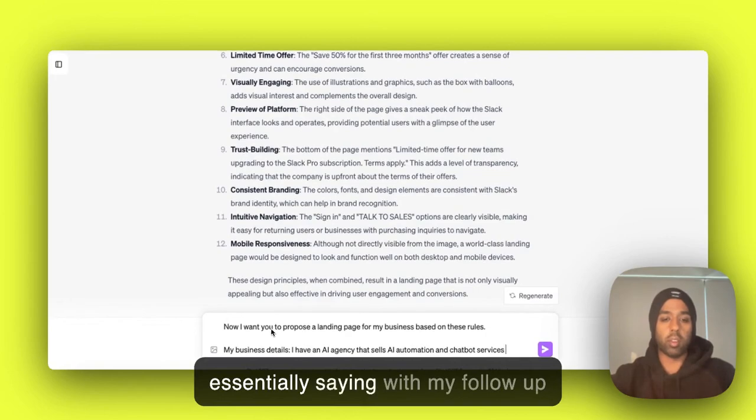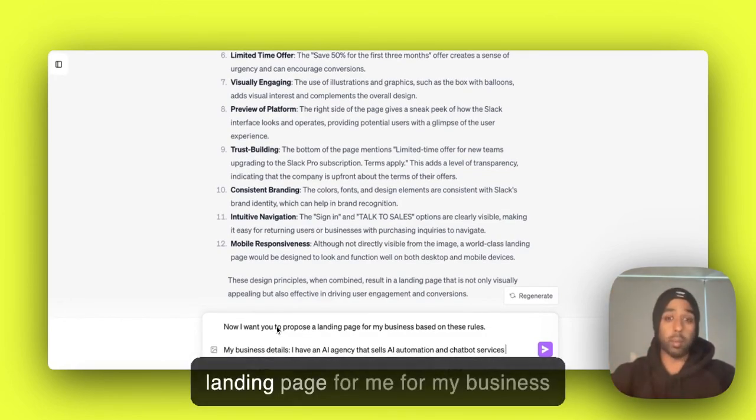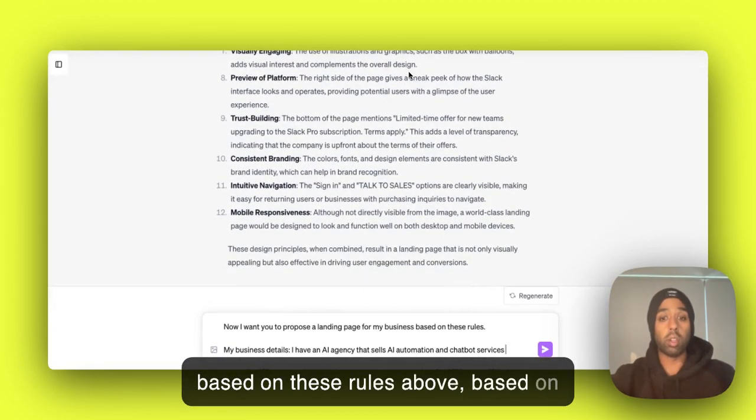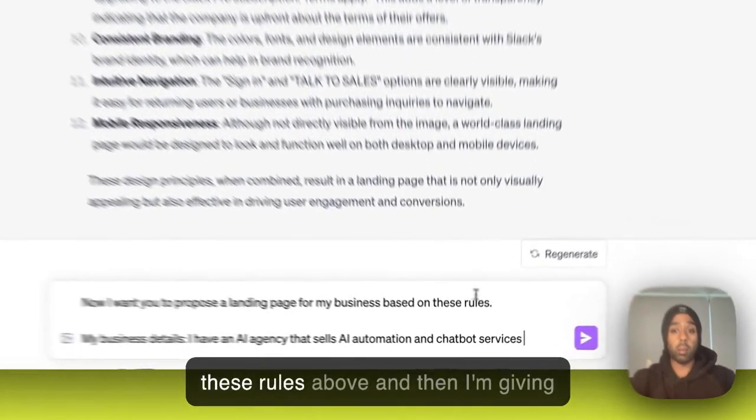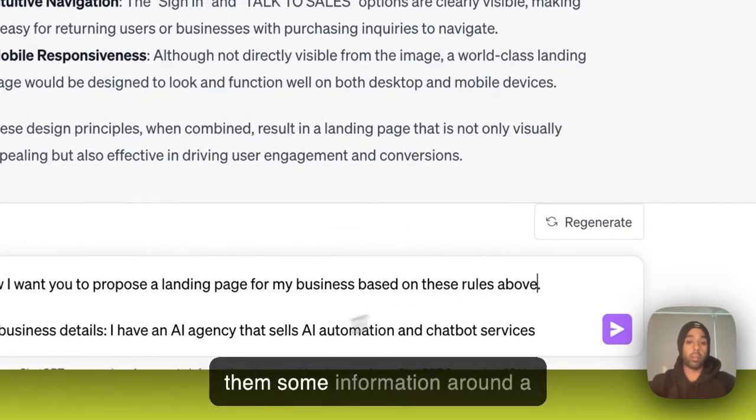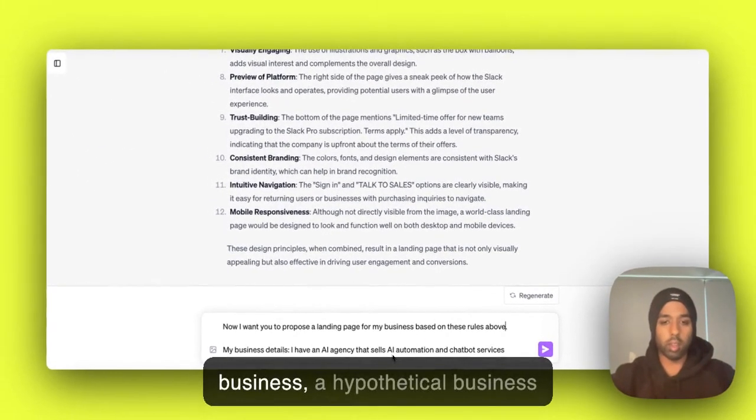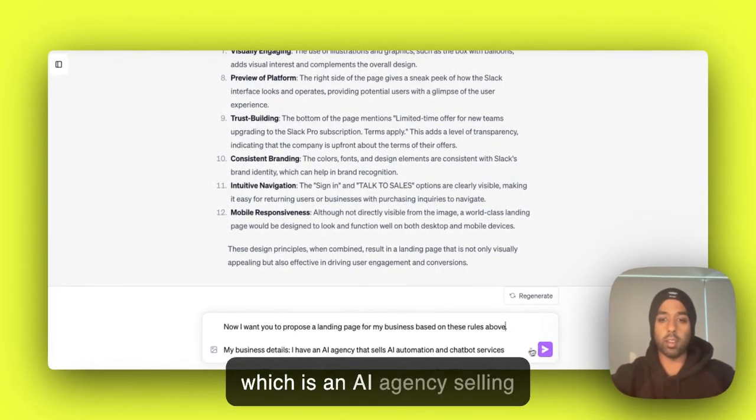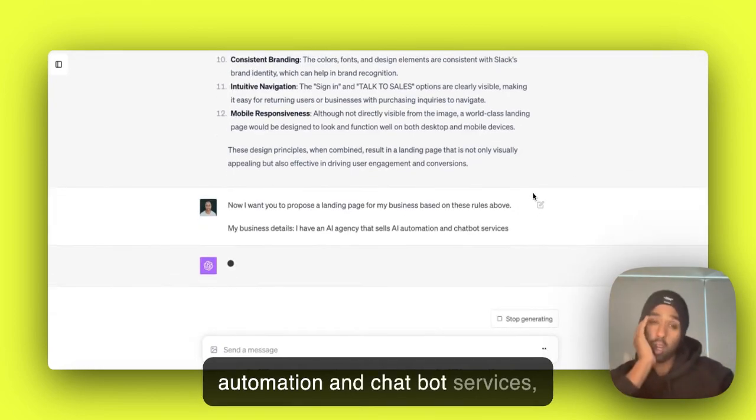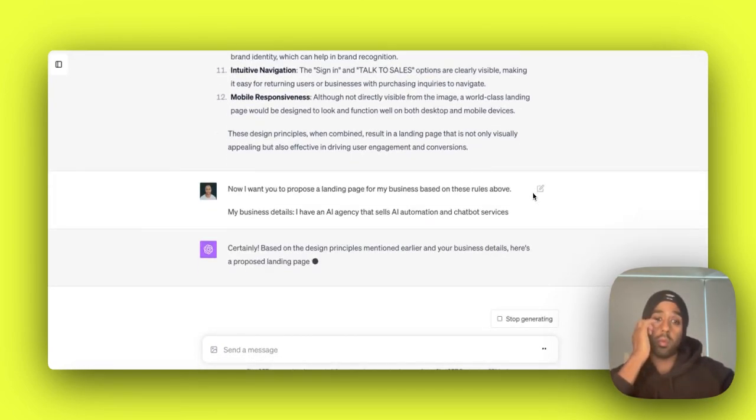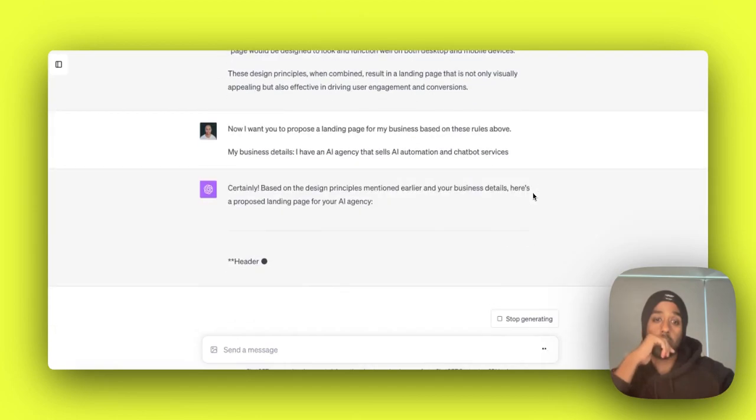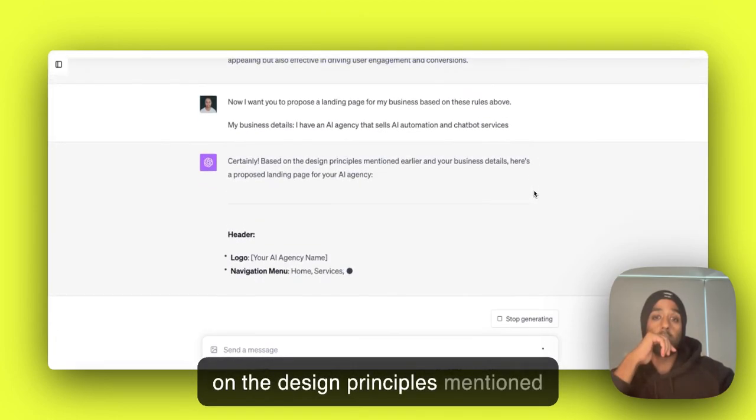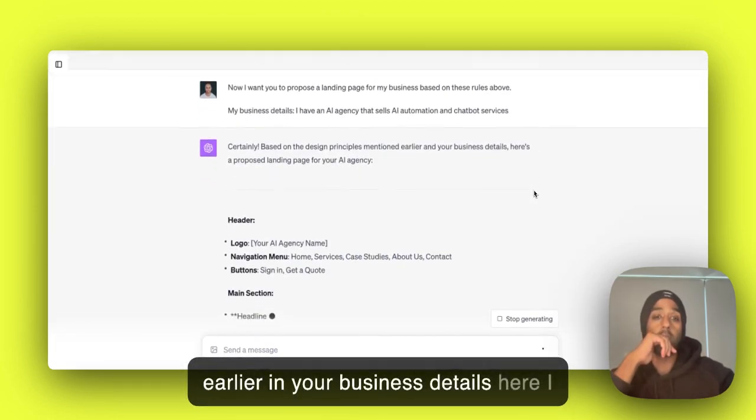Okay. So I'm essentially saying with my follow-up prompt, I now want you to propose a landing page for me for my business based on these rules above. Based on these rules above. And then I'm giving them some information around a business, a hypothetical business, which is an AI agency selling automation and chatbot services.